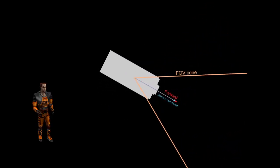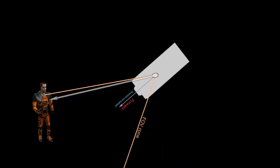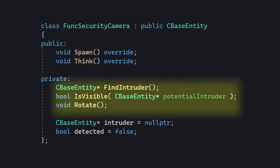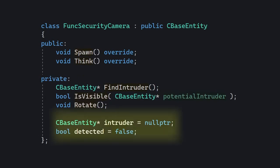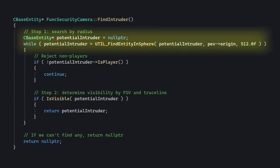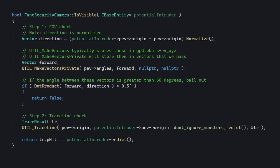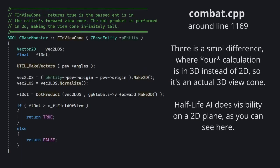In its current design the camera always faces the player and performs a trace line to determine visibility — let's redesign this whole thing. The camera will start off by rotating itself constantly. If it spots the player in its FOV within a 512 unit radius, it will stop and trigger its targets. We'll write three additional methods so the think method doesn't get too messy, and we'll keep track of the intruder. In the findIntruder method we simply search entities by radius, and if the potential intruder is visible, return that. This is almost exactly how AI sight works in Half-Life — literally how the AI sees things.